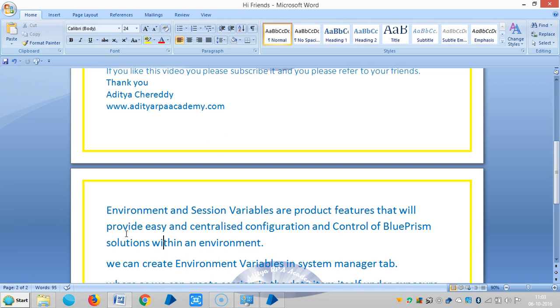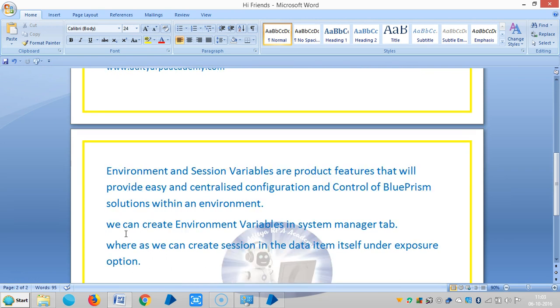The environment and session variables are product features that will provide easy and centralized configuration and control of Blue Prism solutions within an environment. We can create environment variables in the system manager tab whereas we can create session variables in the data item itself under exposure option.